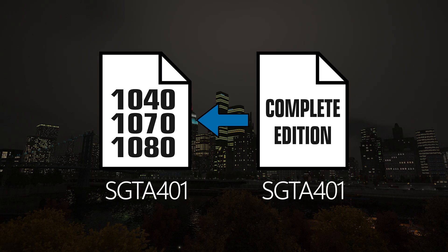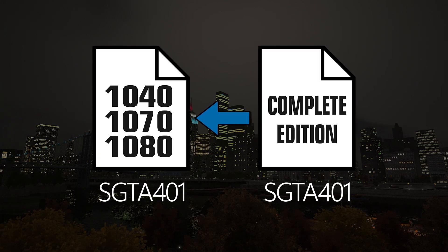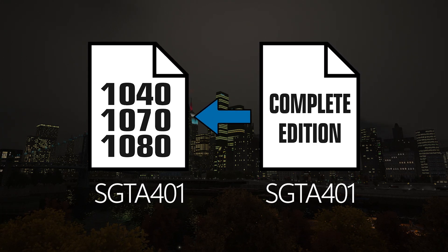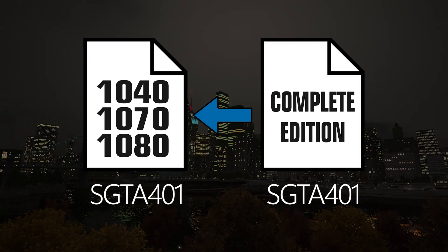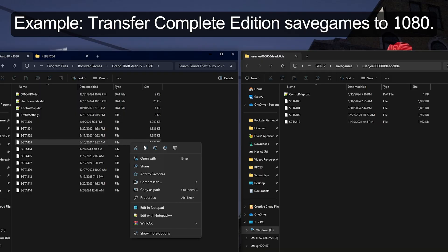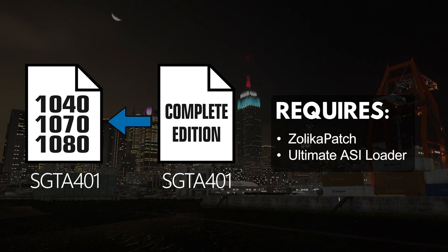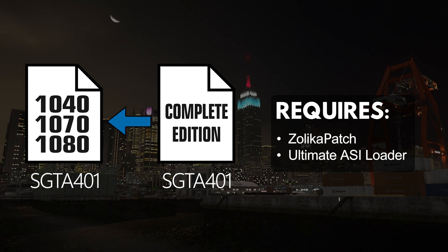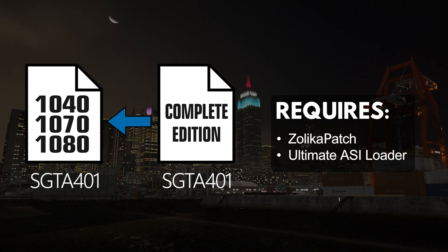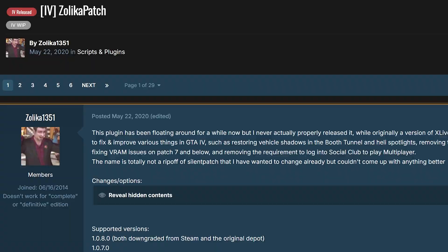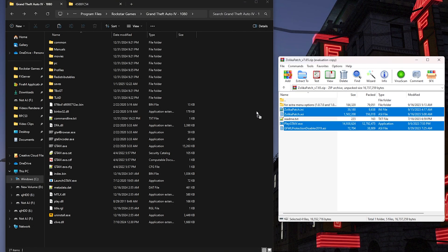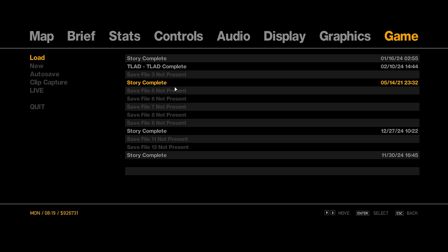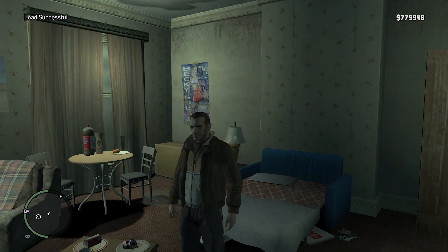To use a save file from the complete edition on the earlier versions of the game, you'll need to do one of the two methods. Let's start with the first method. First, take your save file from the complete edition and place it in the save game folder corresponding to the downgraded version of the game that you're using. For this to work however, you'll need to install Zalika Patch and Ultimate ASI Loader. A link to Zalika Patch is in the description below. Install it by dragging and dropping these four files into your game folder. At this point, your save should load successfully. That's the first method.